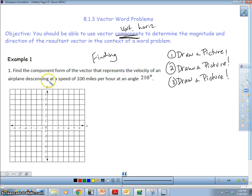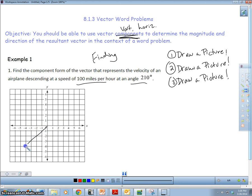Let's take a look at our first example. Find the component form of the vector — specifically, the velocity of an airplane descending at a speed of 100 miles per hour at an angle of 210 degrees. I'm going to draw a sketch. 210 degrees is over here in the third quadrant. 210 minus 180 gives me an angle of 30 degrees from the negative x-axis, and the magnitude is 100.